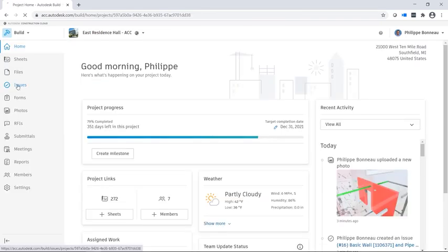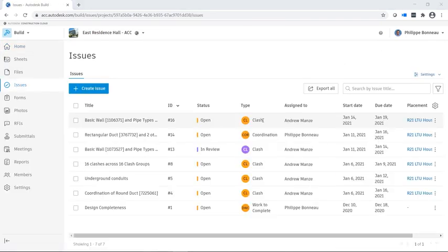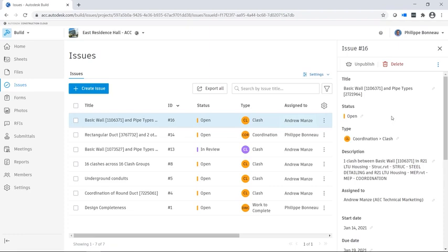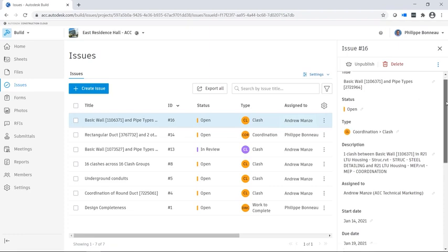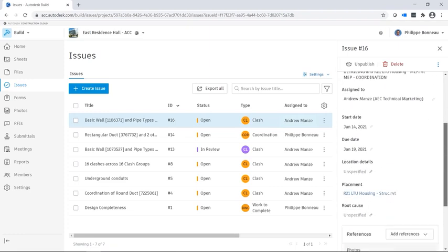If you go to Build Issues, you can see the list of issues which have been created for this project. You can view issue details here.